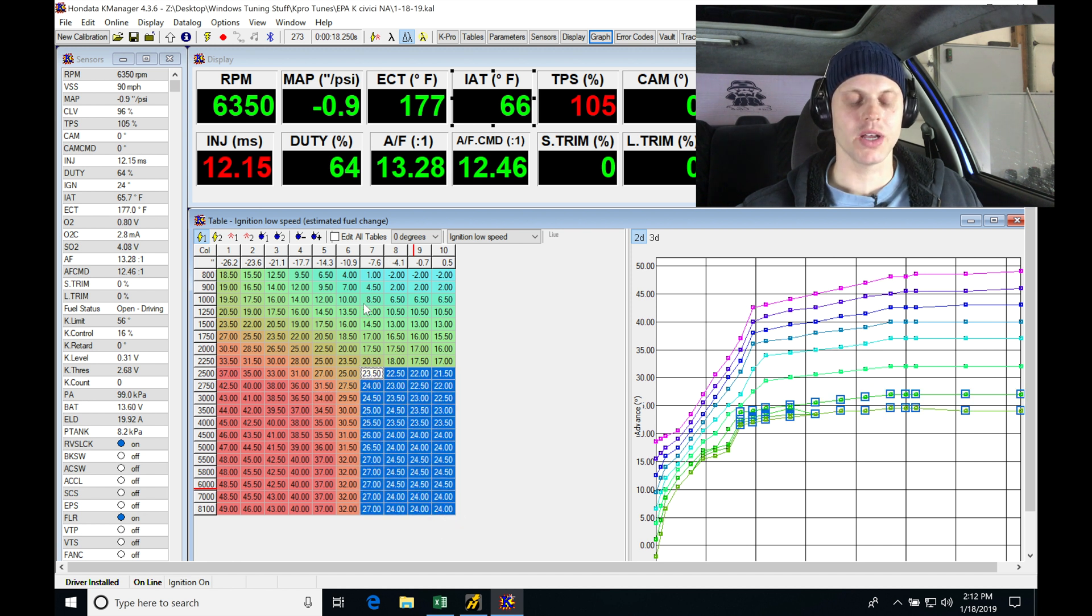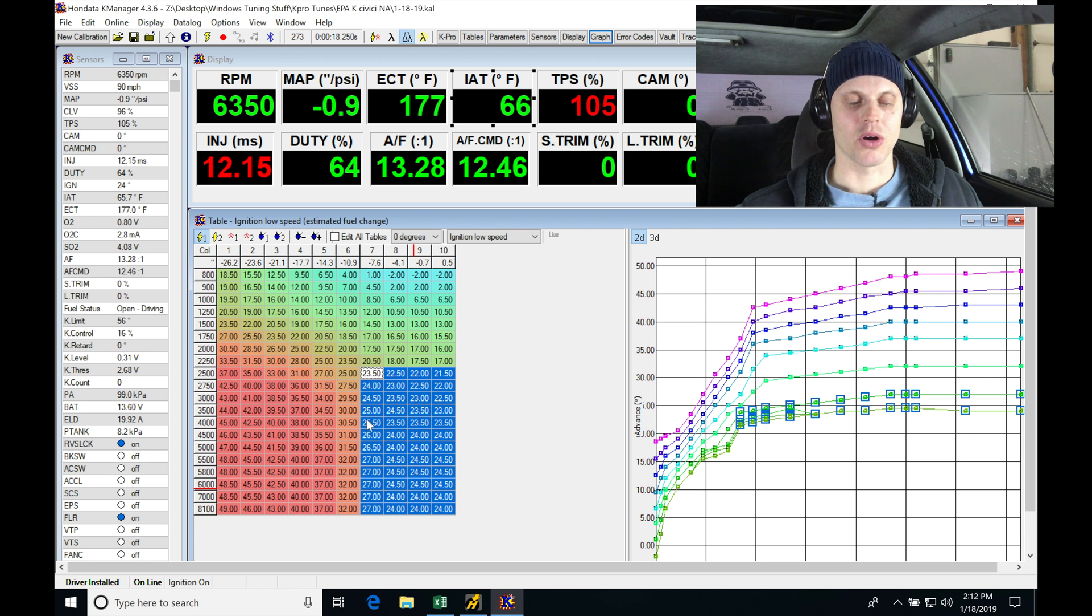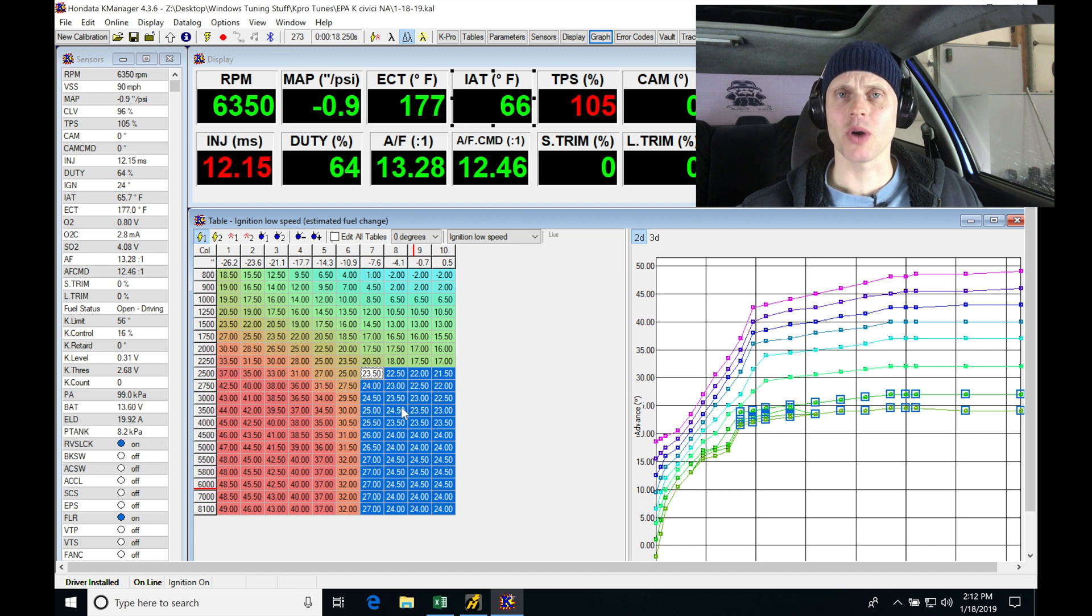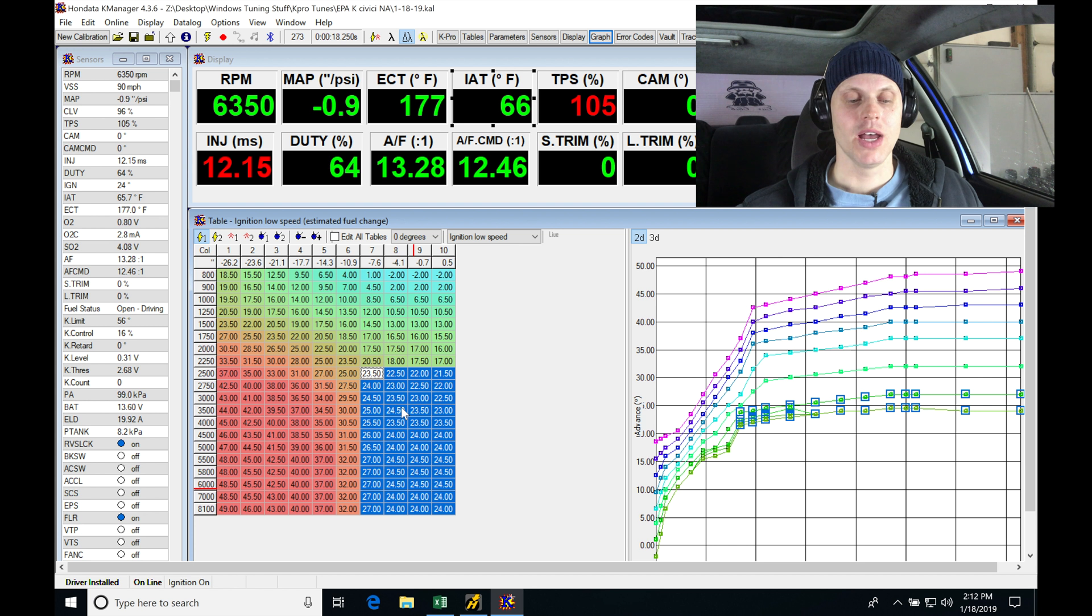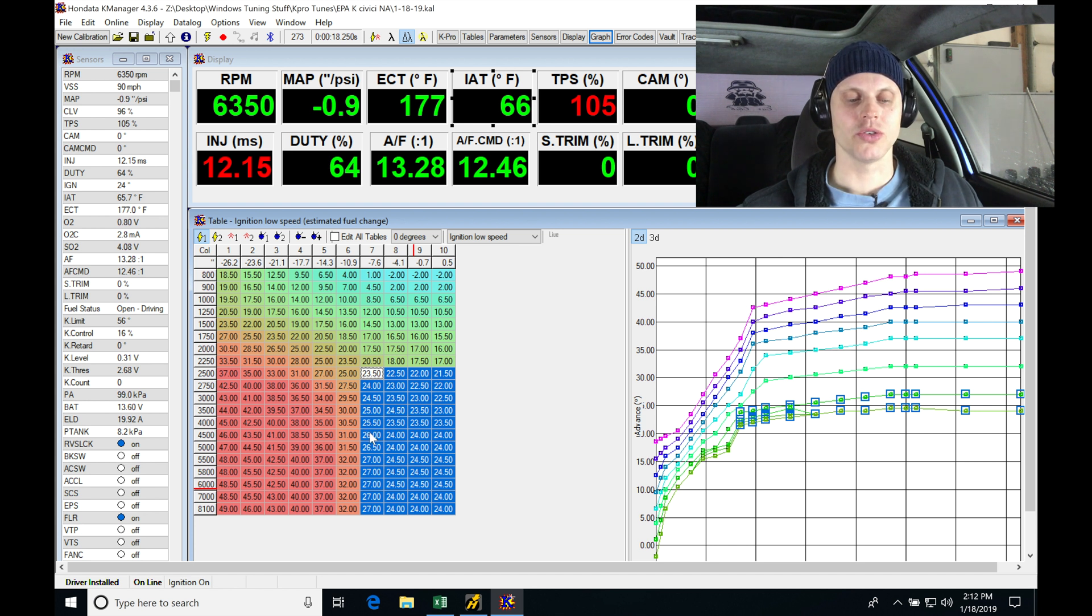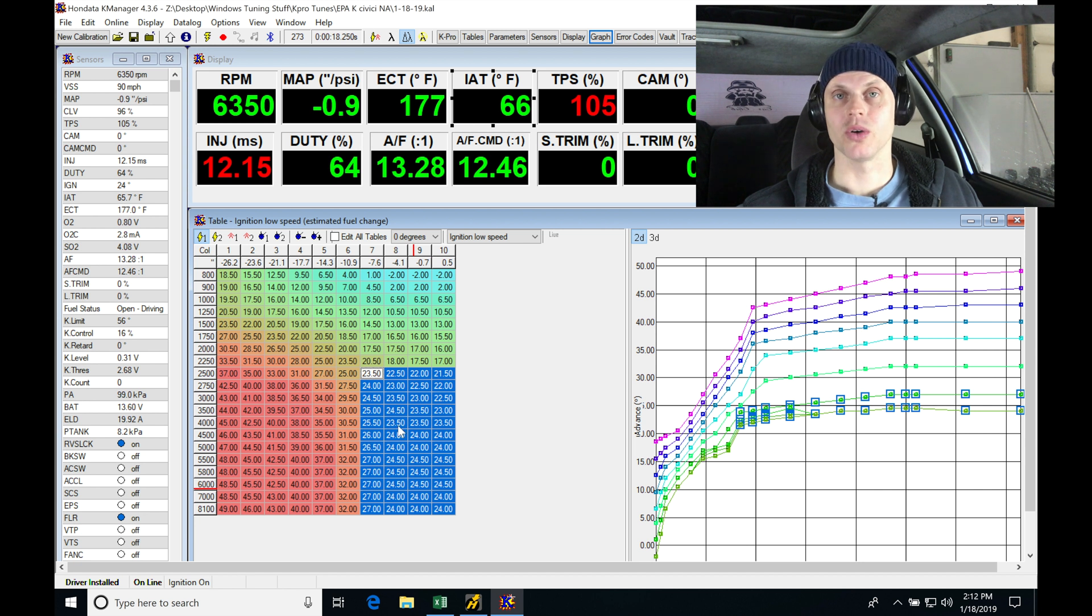We did see when we were altering our values in columns 6 and 7 at part throttle by adding some more spark timing, we did see positive gain. So that signified to me here at column 7 for sure that I could definitely add some more to get some more torque and get closer to maximum brake torque.